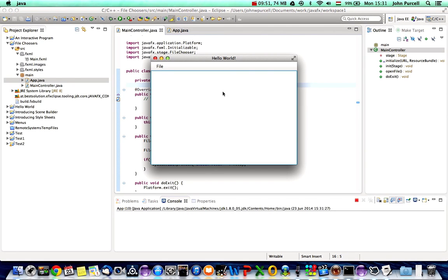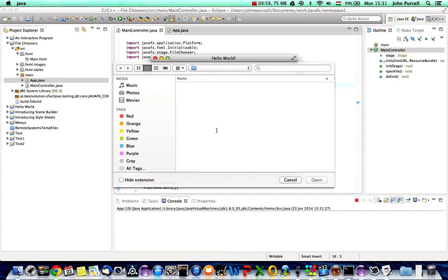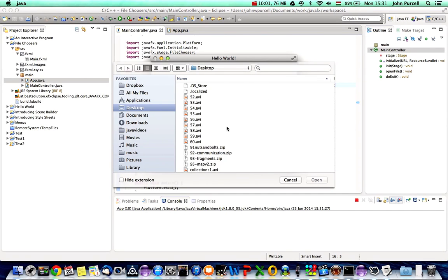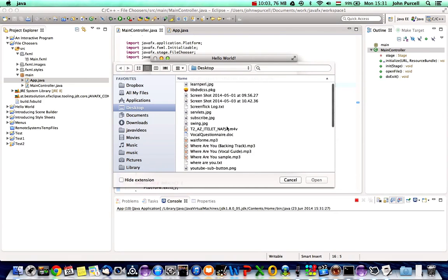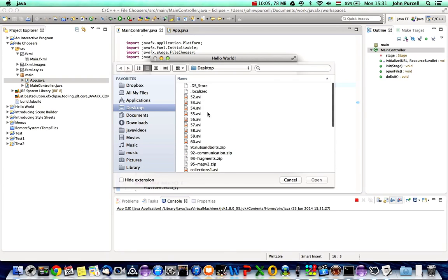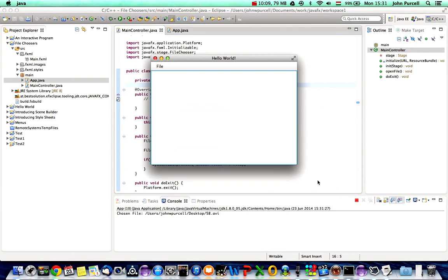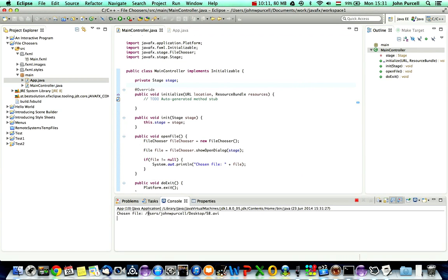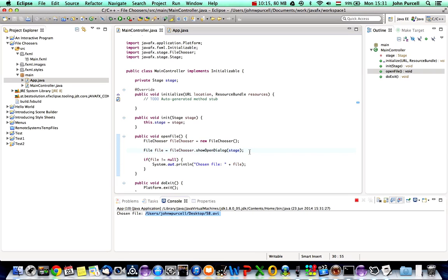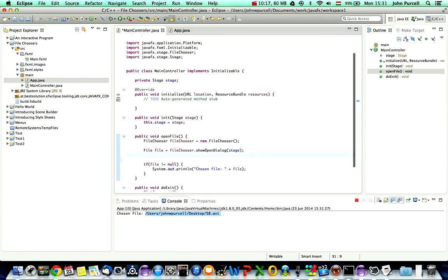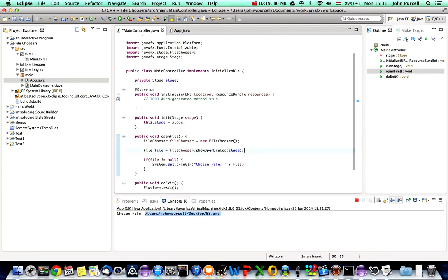I'll invoke the file Open menu item using the accelerator Ctrl+O, and here we have a dialog we can use to choose files. Let's choose one, go to Open, and we can see down here that we've got the location of the chosen file.